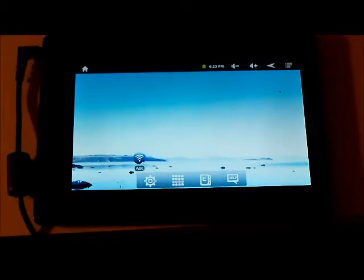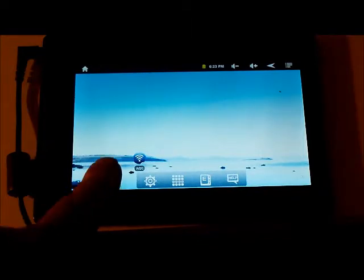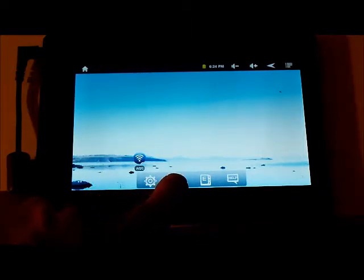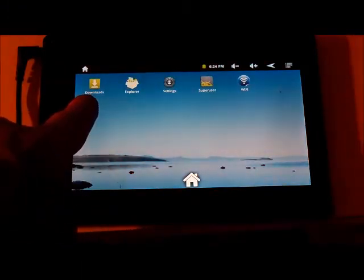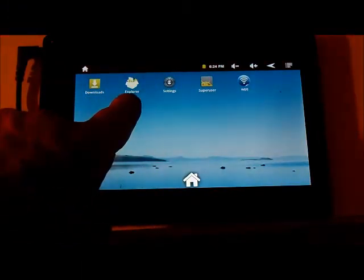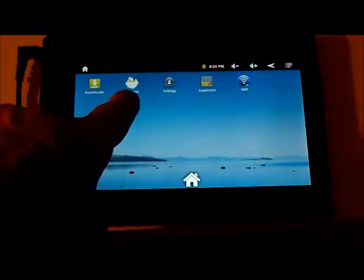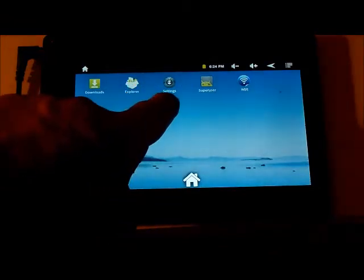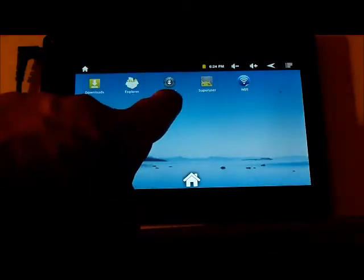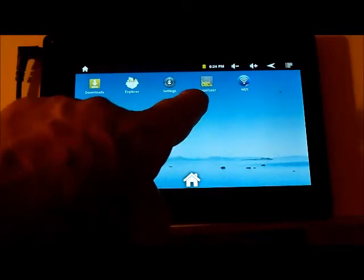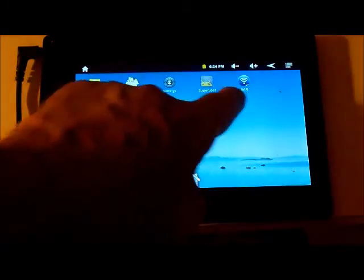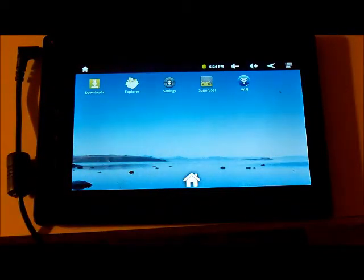After we boot the tablet, you'll notice most of the applications are gone. We still have Wi-Fi, Downloads, Explore — which we'll need to get the applications back in — Upgraded Settings, Super User, and Wi-Fi as well.